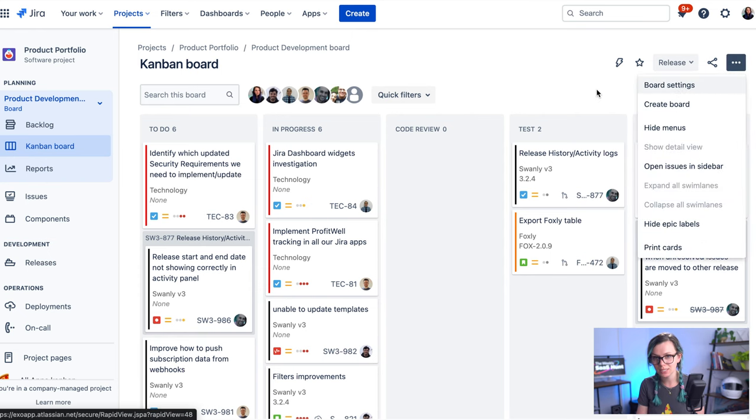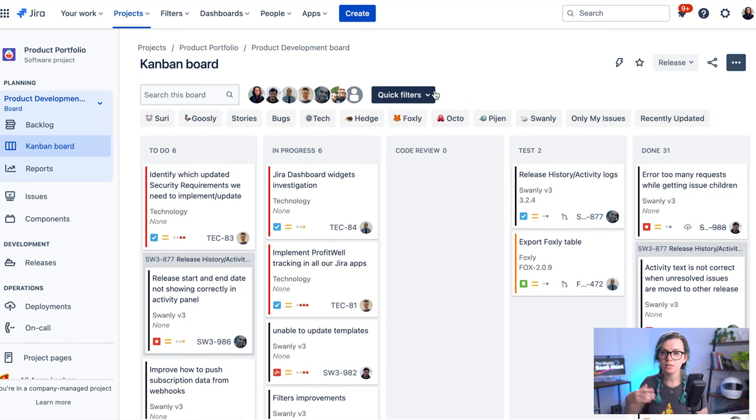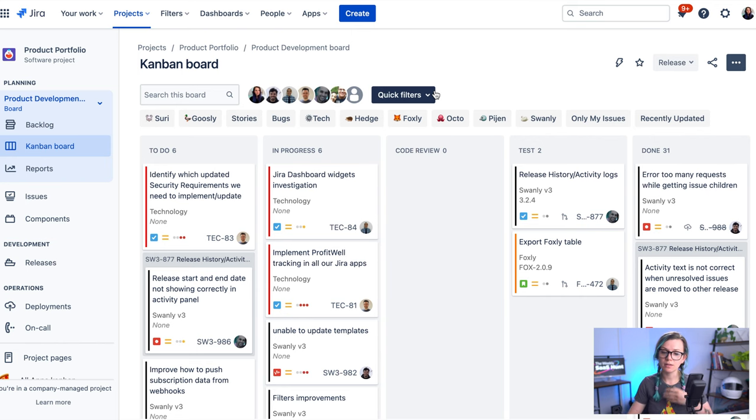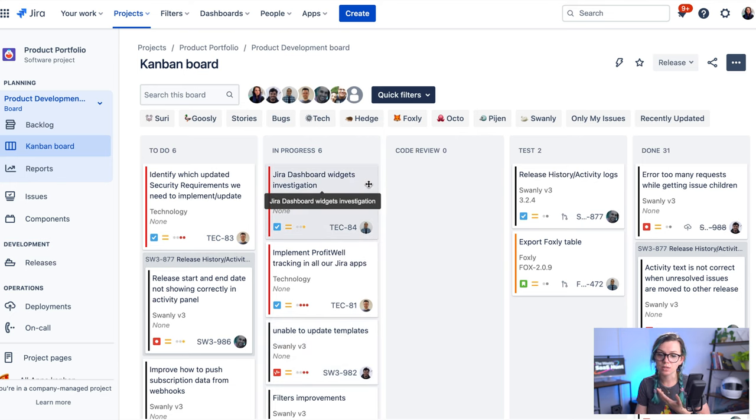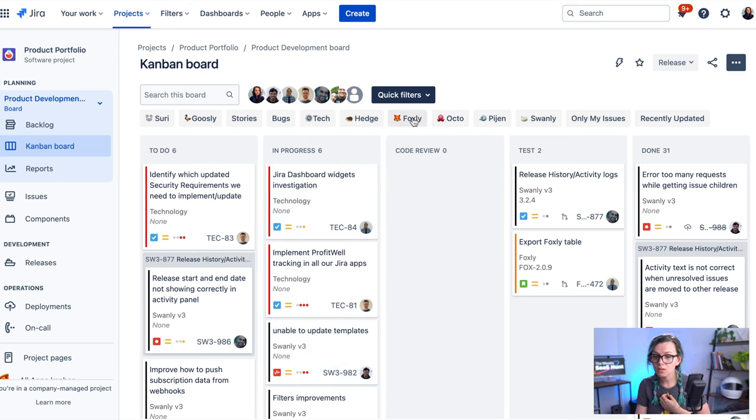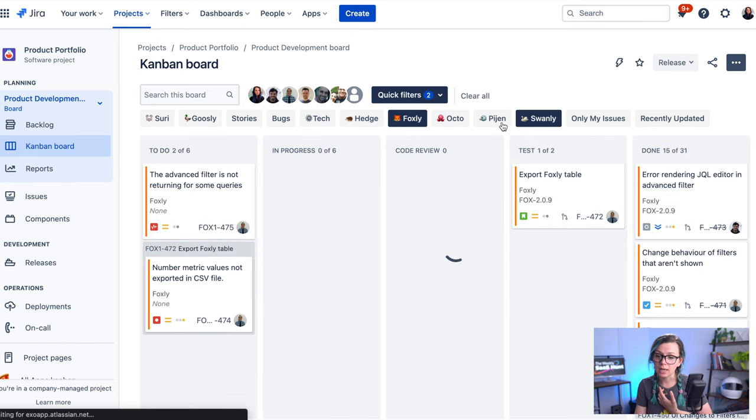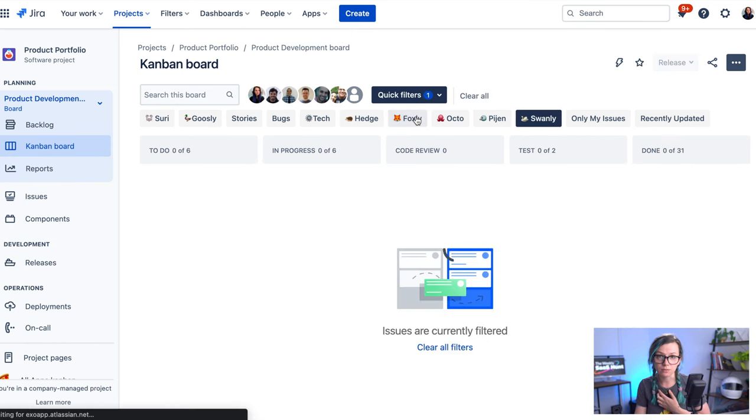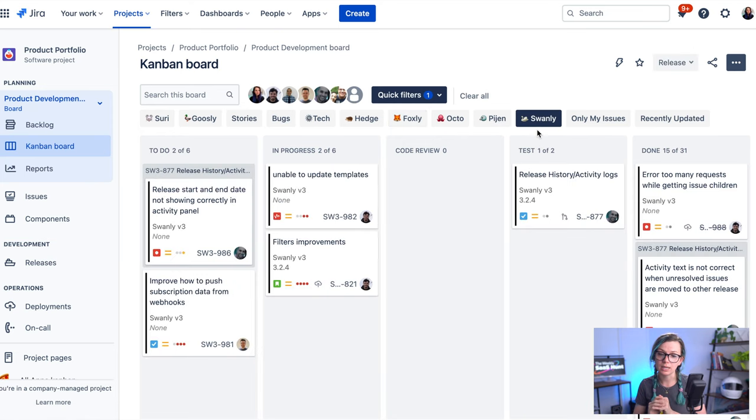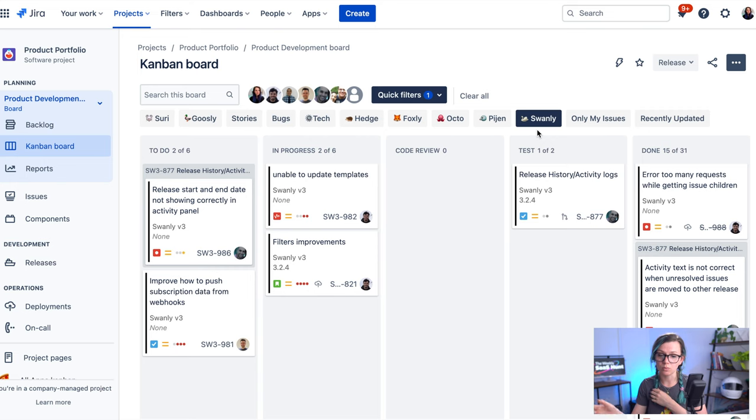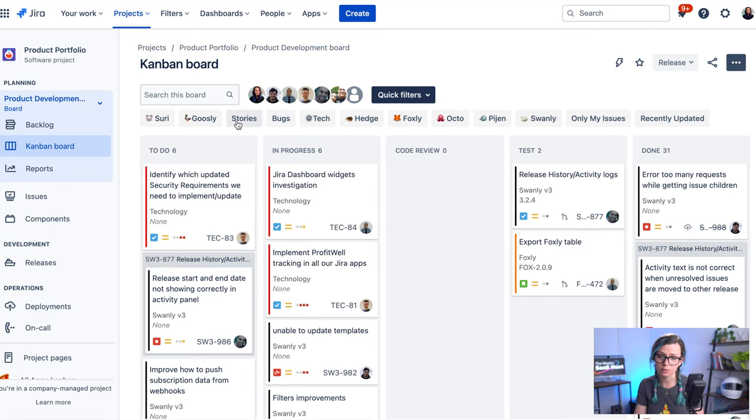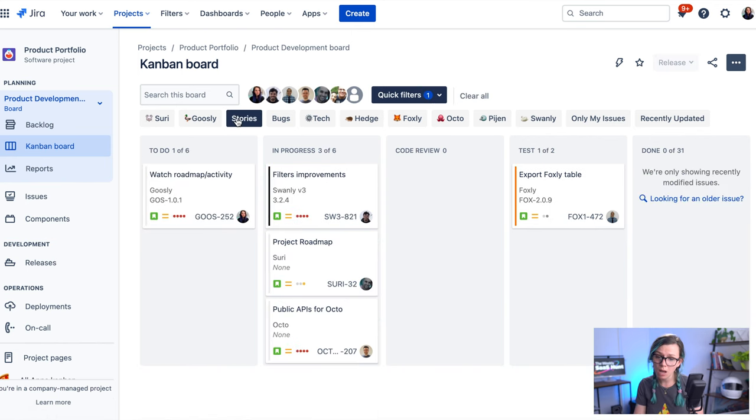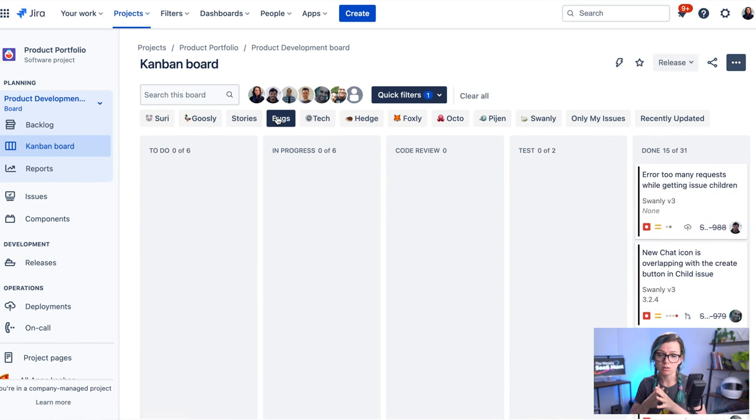So once you set up your board and maybe you add multiple projects on this board, you're going to find all the issues in the list like this. So for us for example it's quite interesting to filter our board by different apps. So we have apps like Foxly or Swanly, and using these filters we can basically switch between the apps very quickly and see what issues are related to what apps. But we also do have filters for for example stories or bugs if we would like to see just some particular issue type as well.